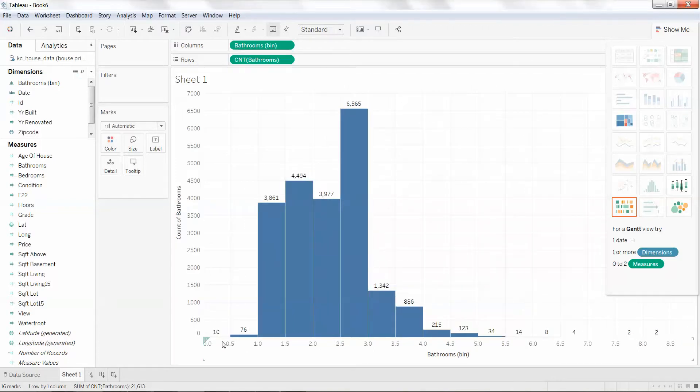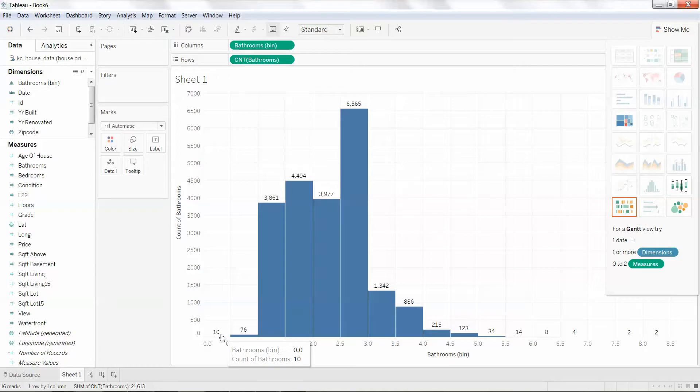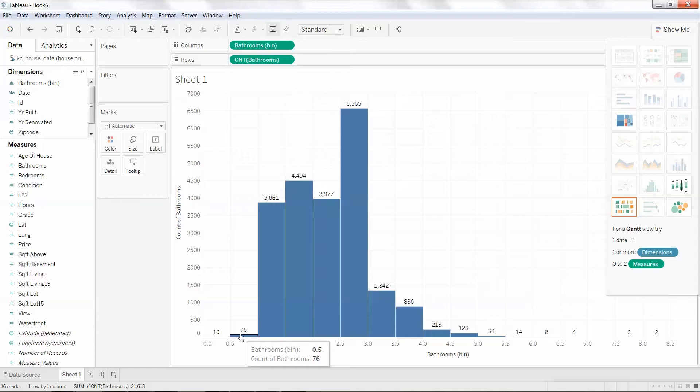And here we go. So I've got 10 bathrooms or 10 houses with no bathroom and 76 houses with a half bath. One wonders where they shower. That's it for this video. Thanks.